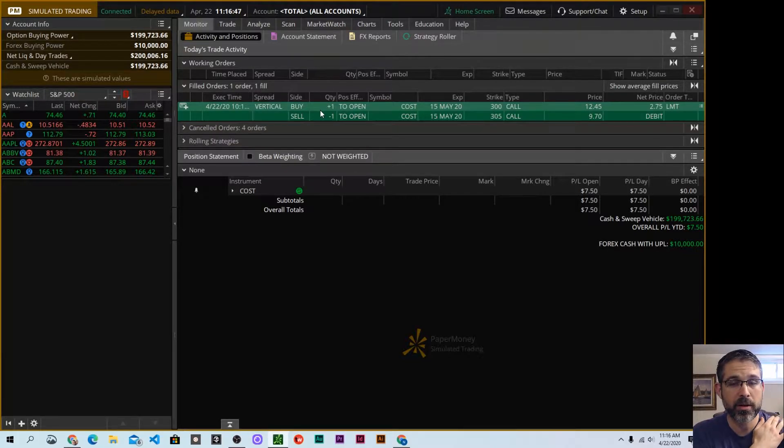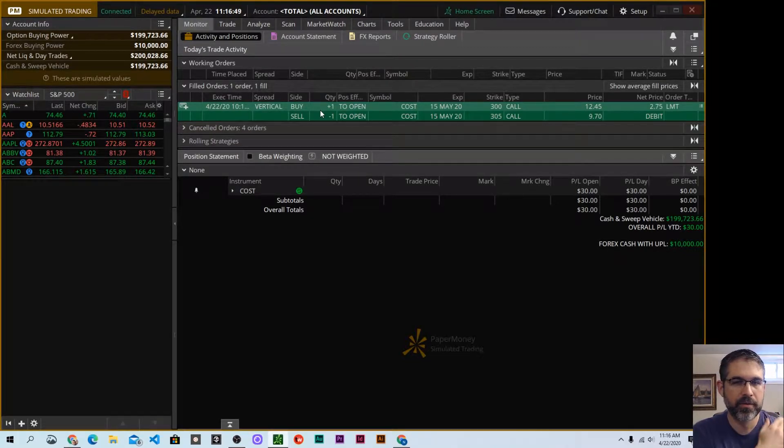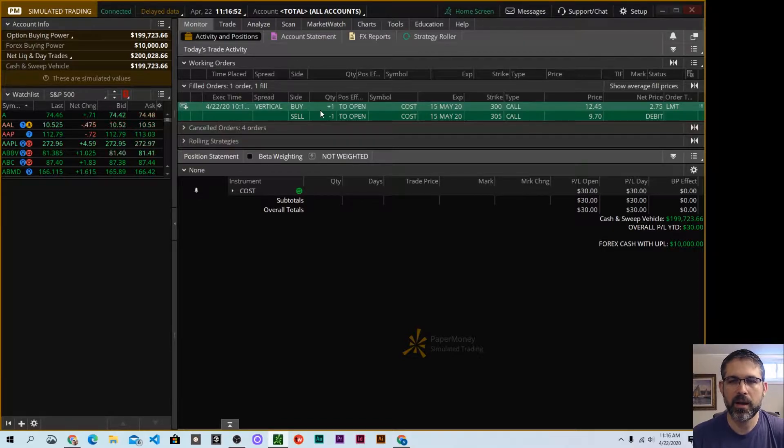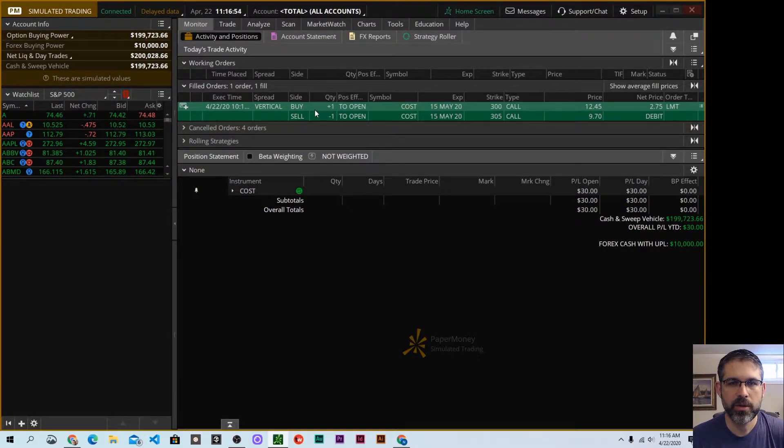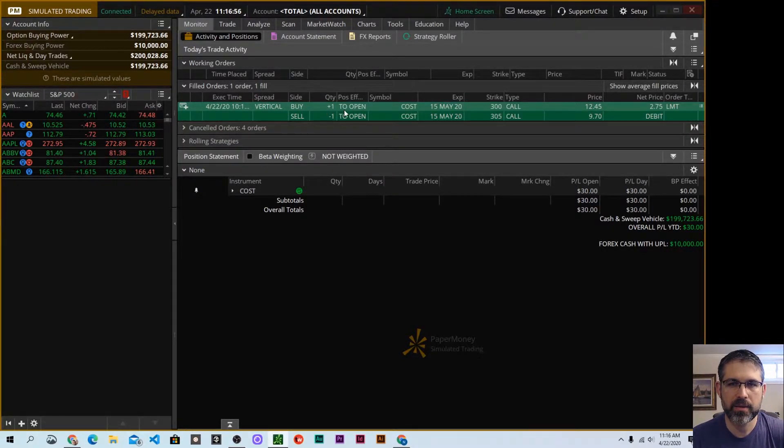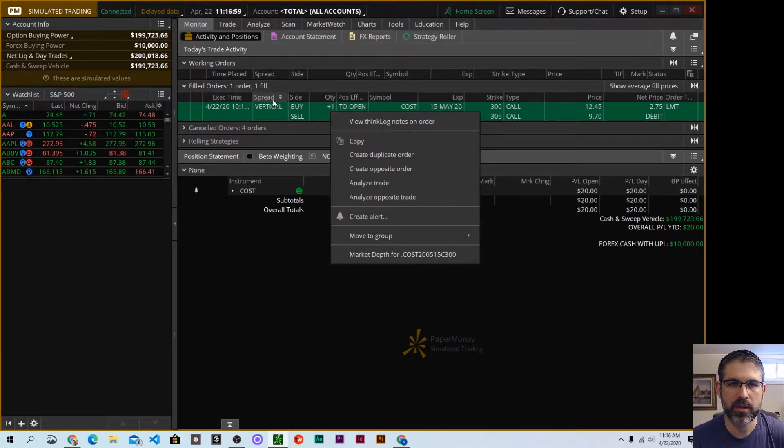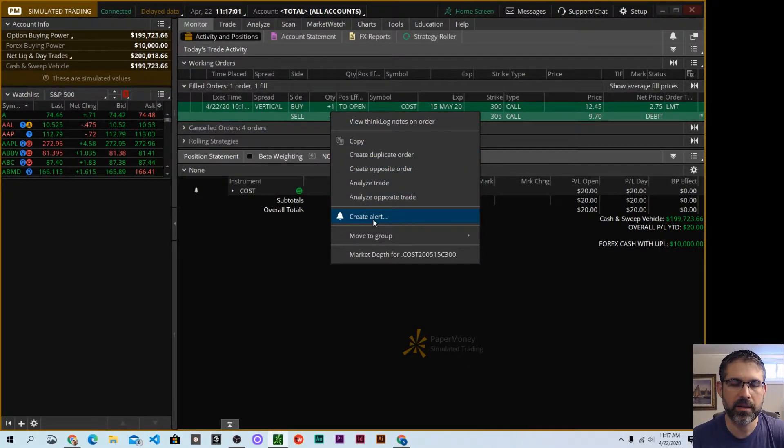If you haven't joined our Cherry Bomb squad, feel free to go ahead and do that. We'd love to have you. And what we'll do now is right-click in this Filled Orders section. We want to choose Create an Alert.